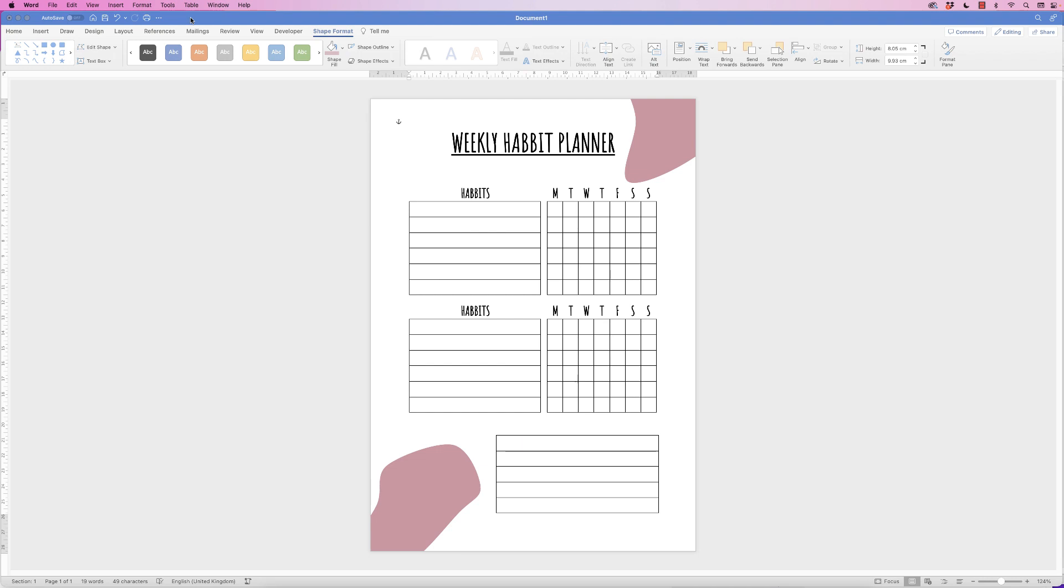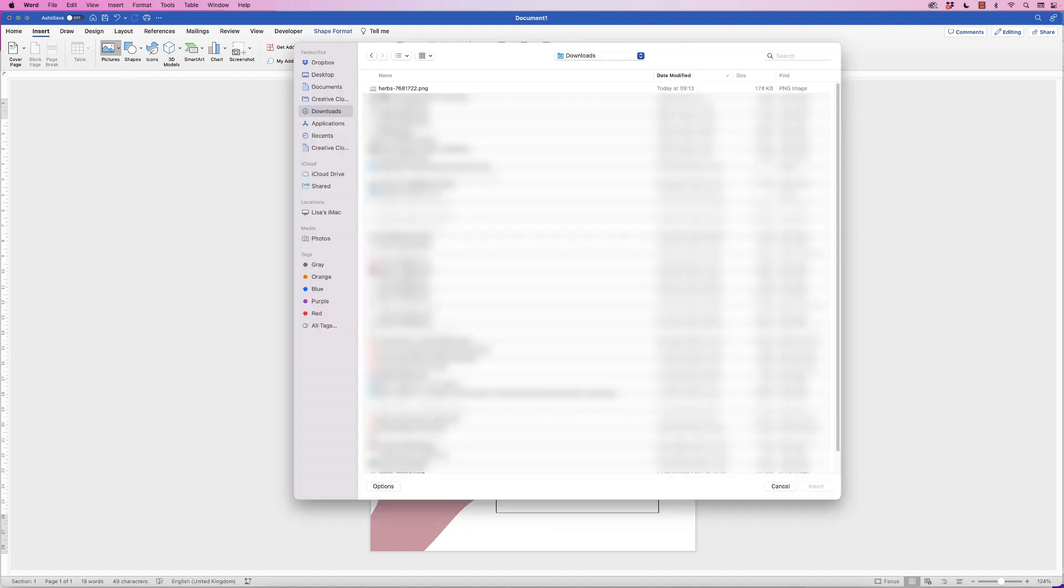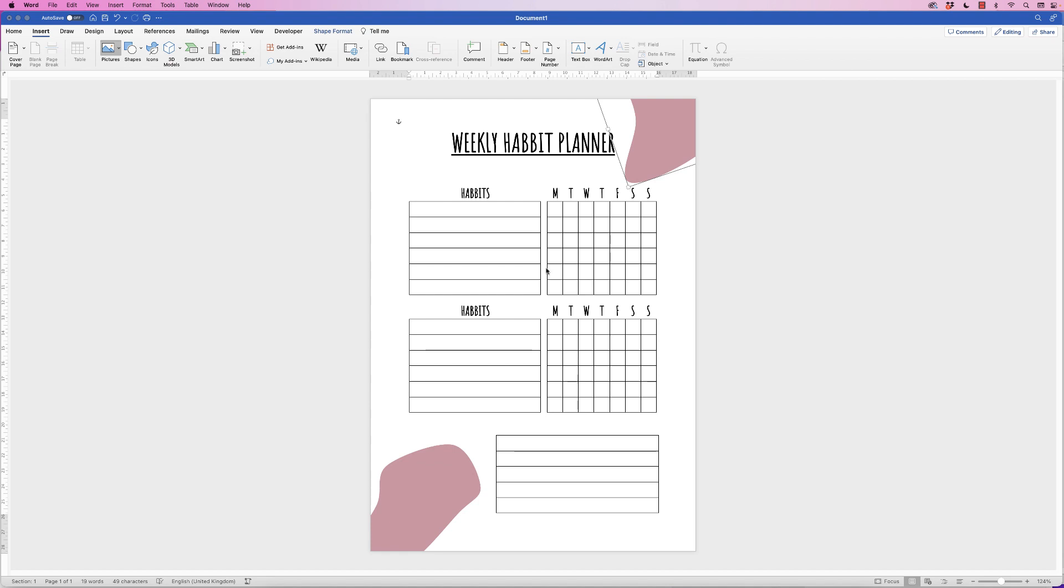Then go back to Word. Then go to Insert, Picture, click on the drop-down, Picture from File. Go to the Downloads, click on the top file here, Herbs, and click Insert.